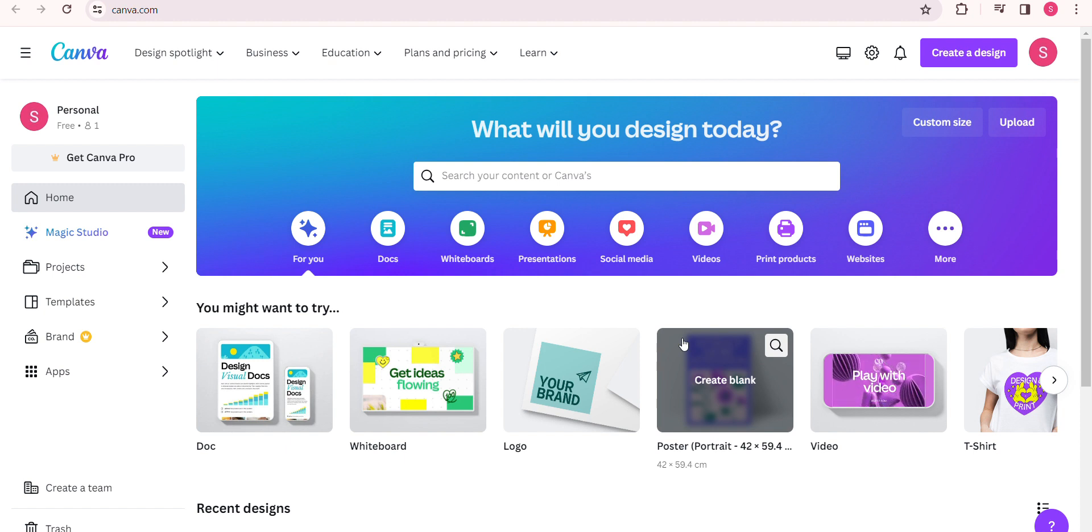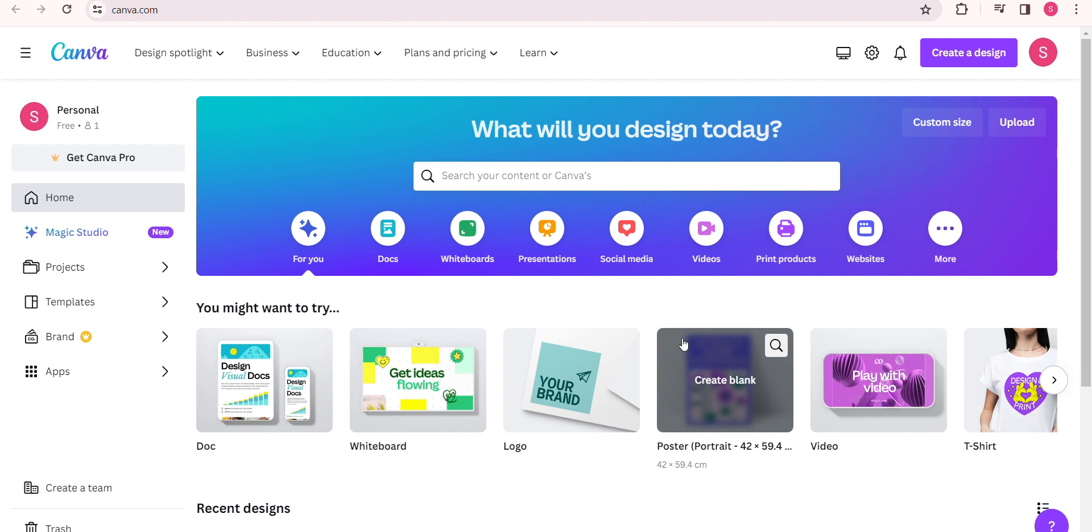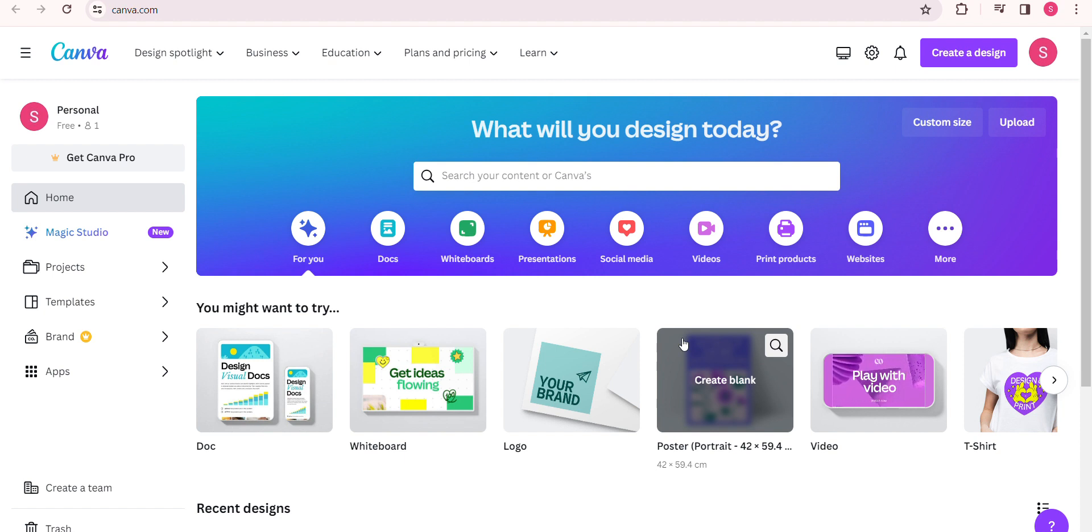While Canva generally works best with Google Chrome, Firefox, and Safari, trying a different browser can sometimes resolve loading issues. Experiment with different browsers to see if it makes a difference. If after trying all the above steps Canva is still dragging its feet,